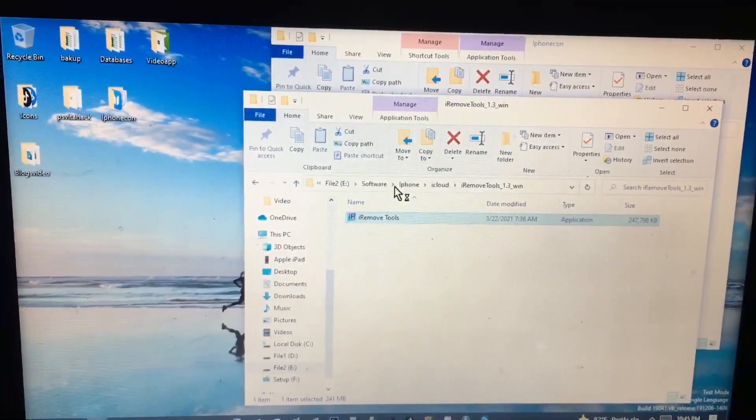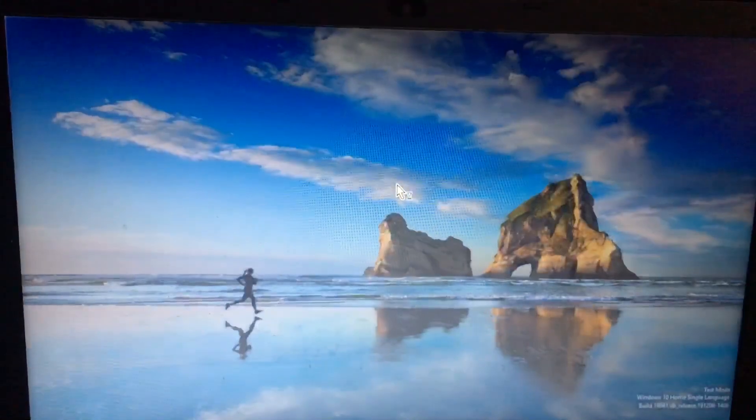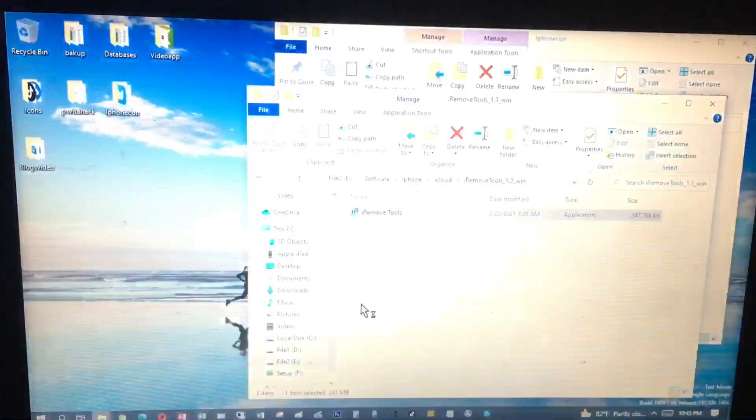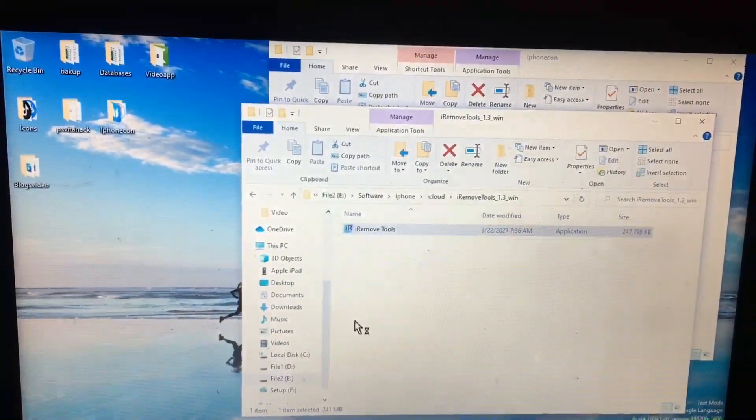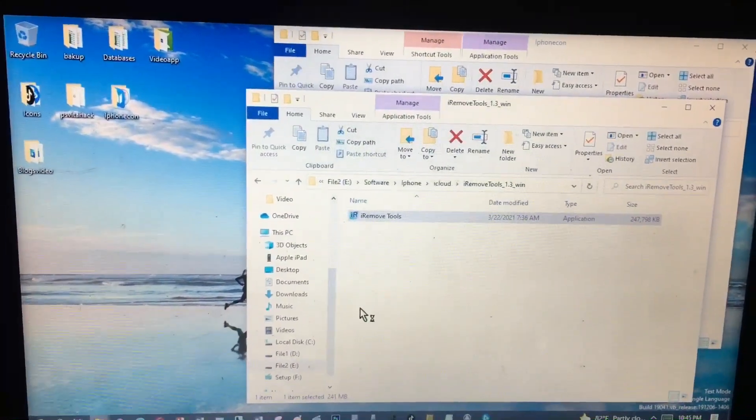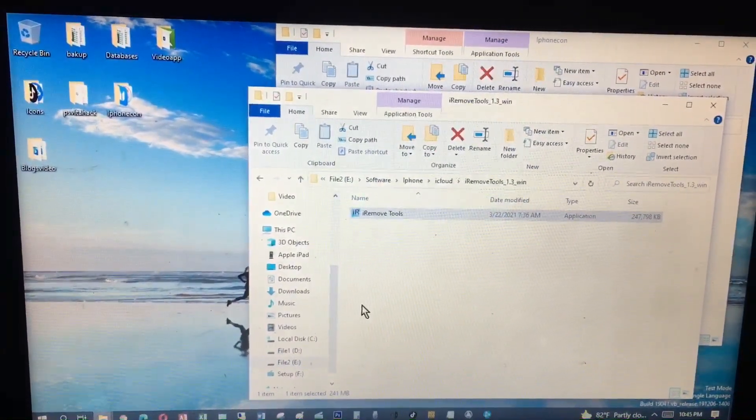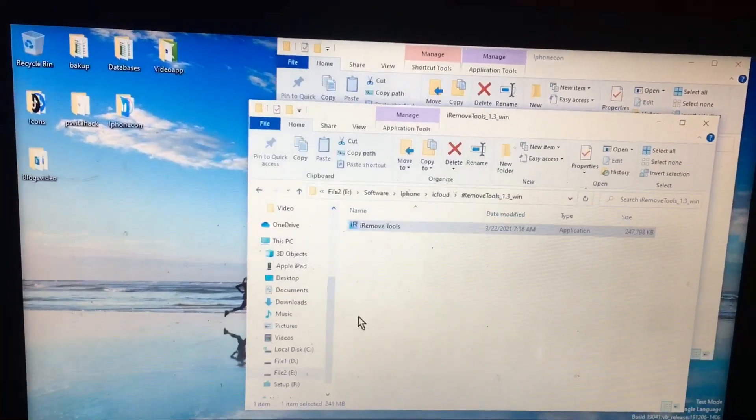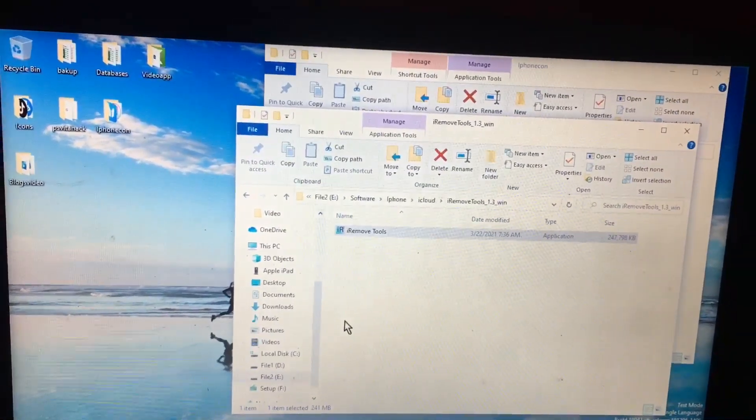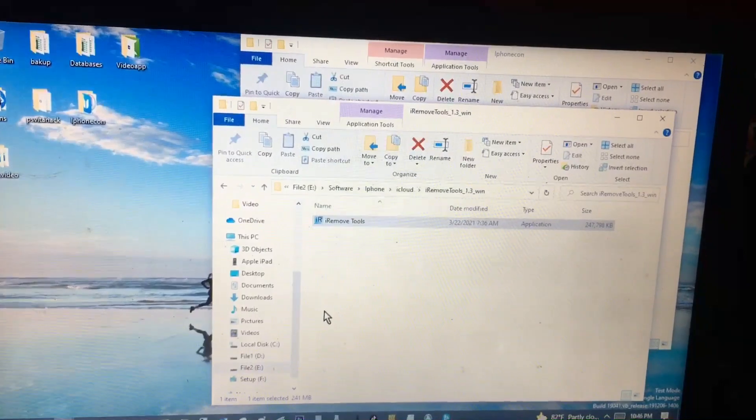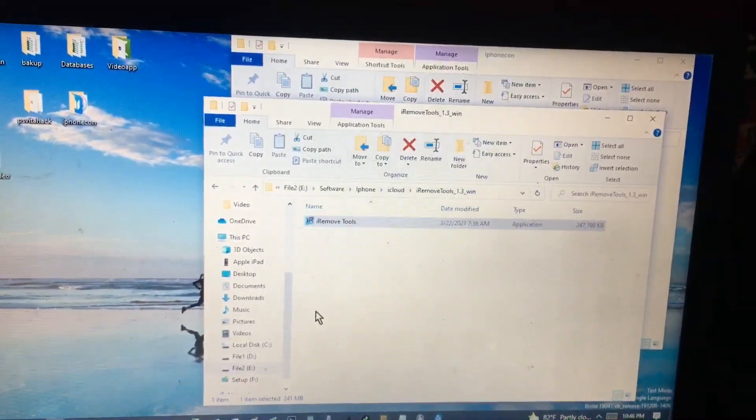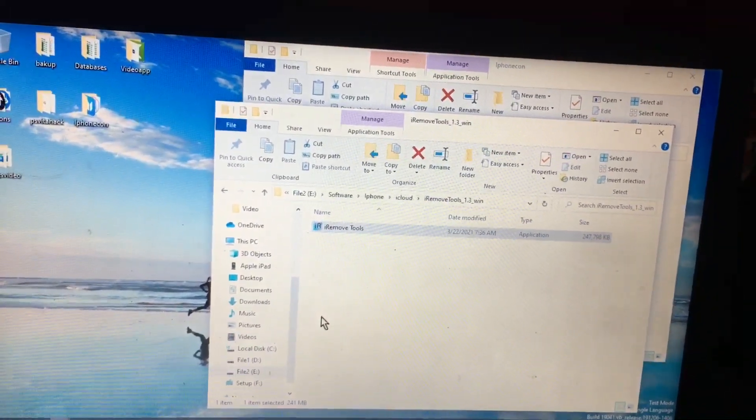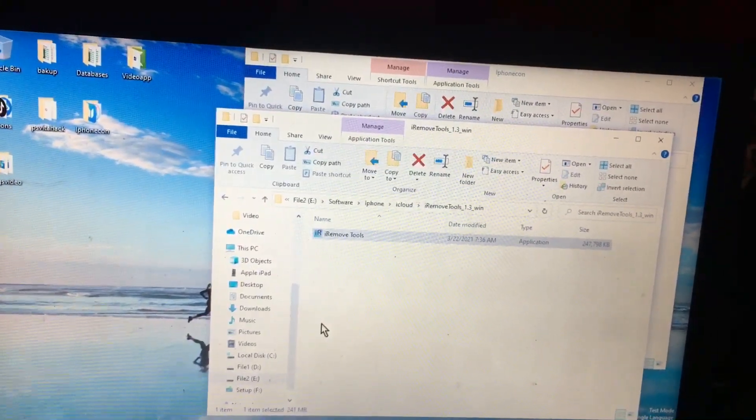Now I open the i remove tools. If you can see, I already have the bypass serial number, and I only need to plug in my tablet using USB from PC to my tablet.